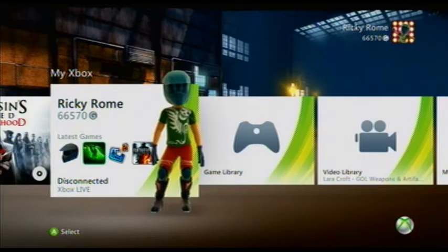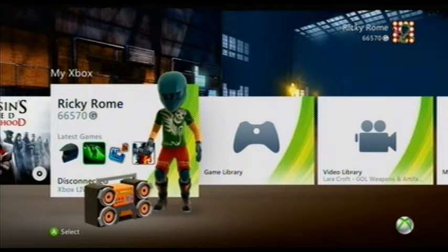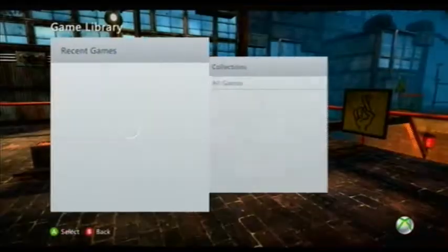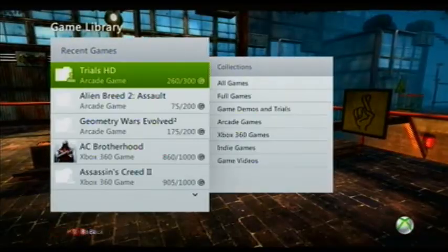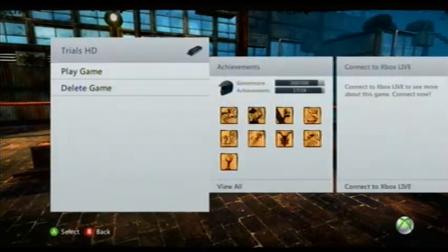Hello, hello everyone. Today I'm going to show you how to make a Trials HD map. These are the type of maps I call warehouse maps, because to me that's pretty much what they are — they're just kind of warehouse stuff.